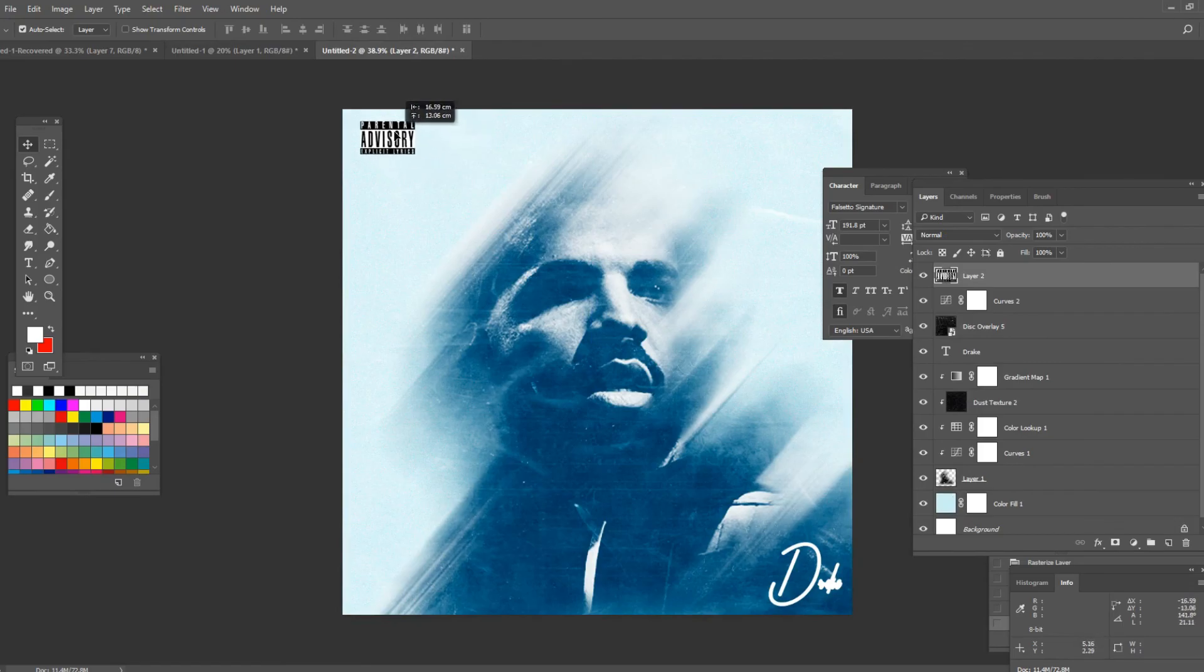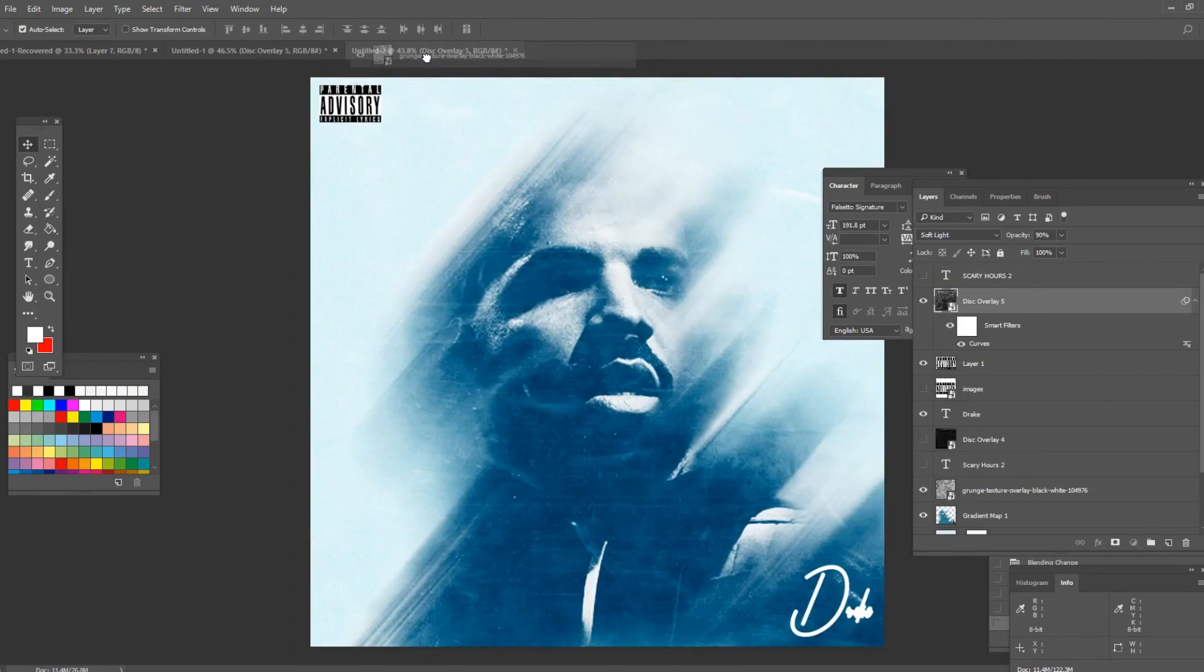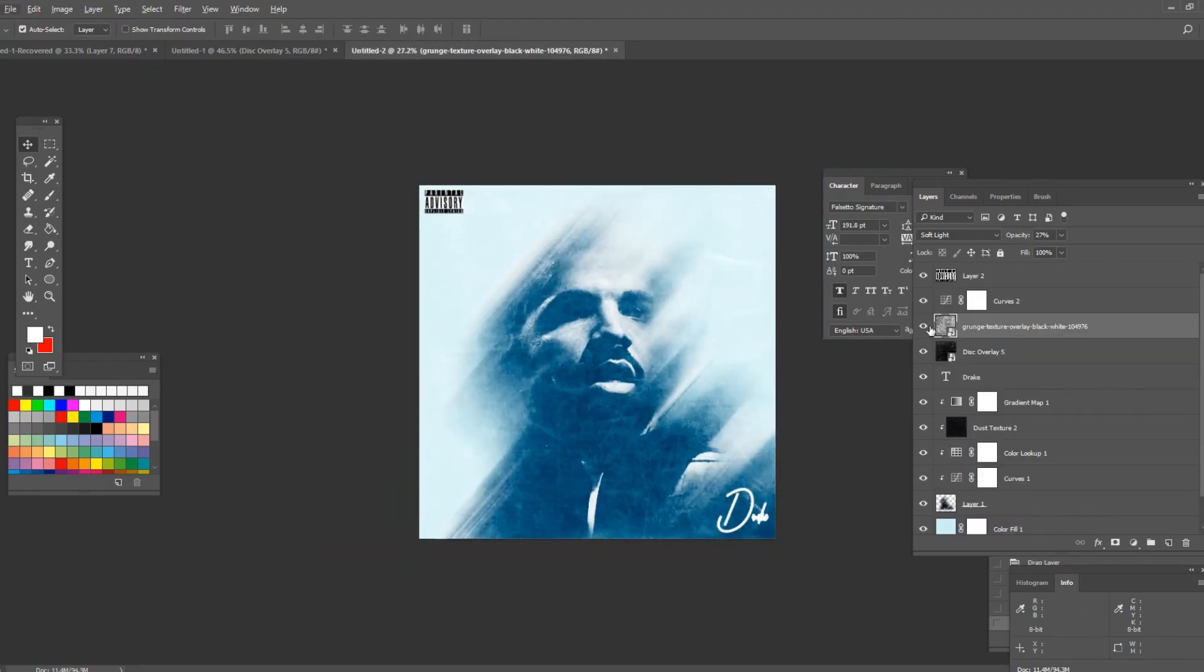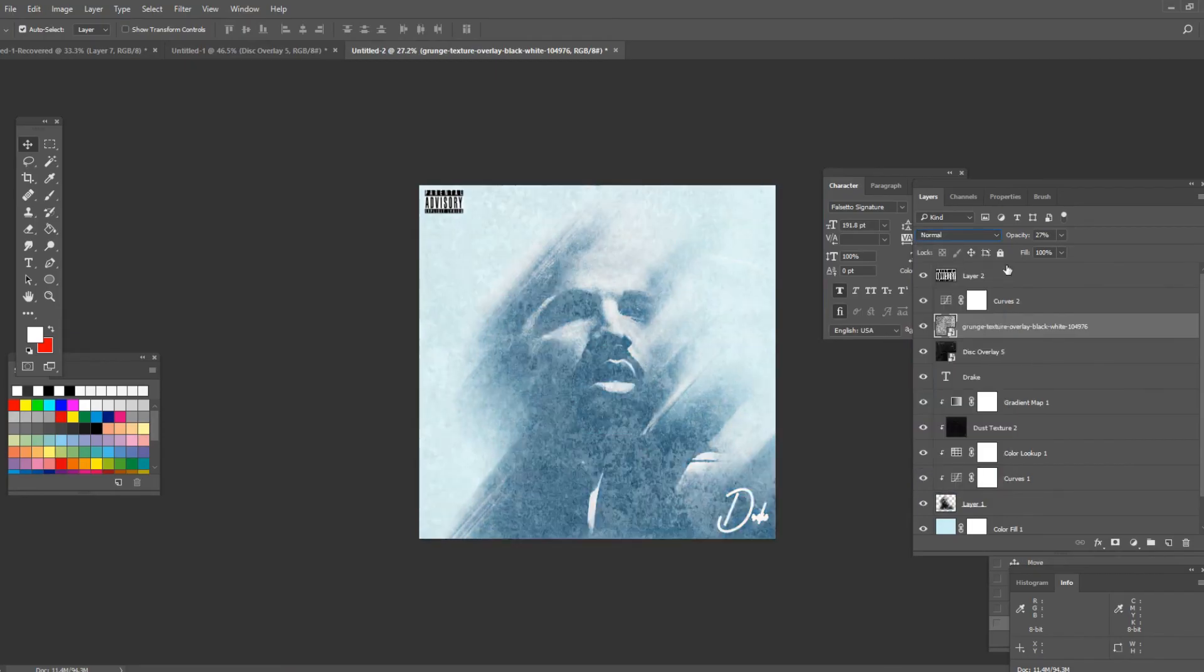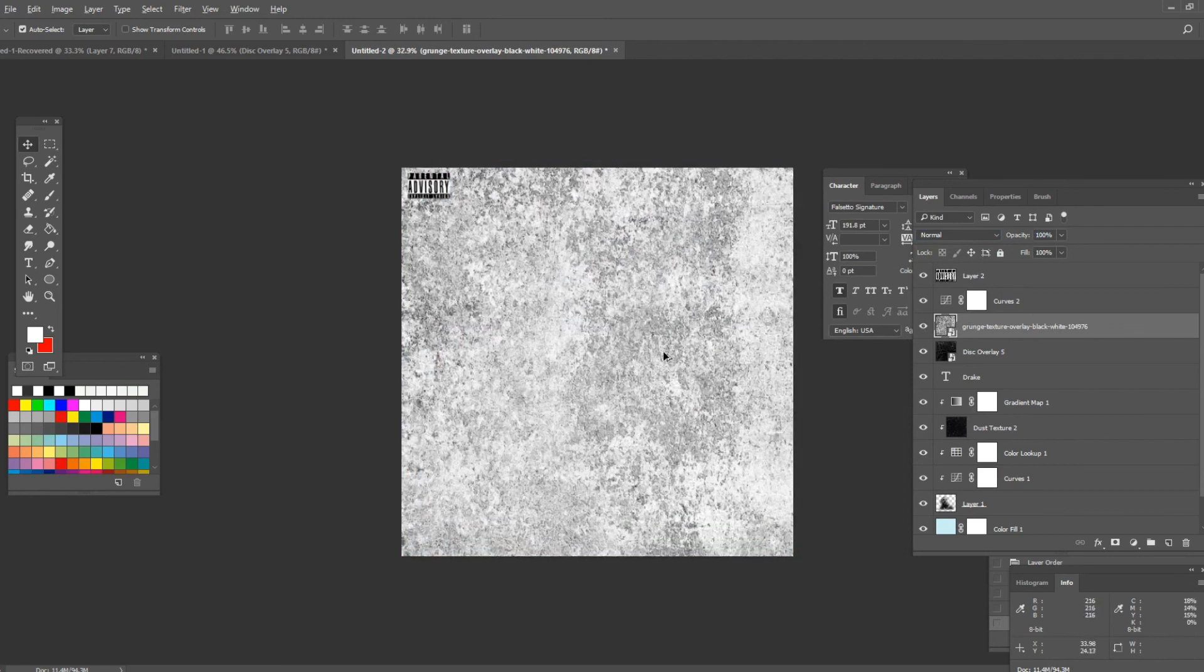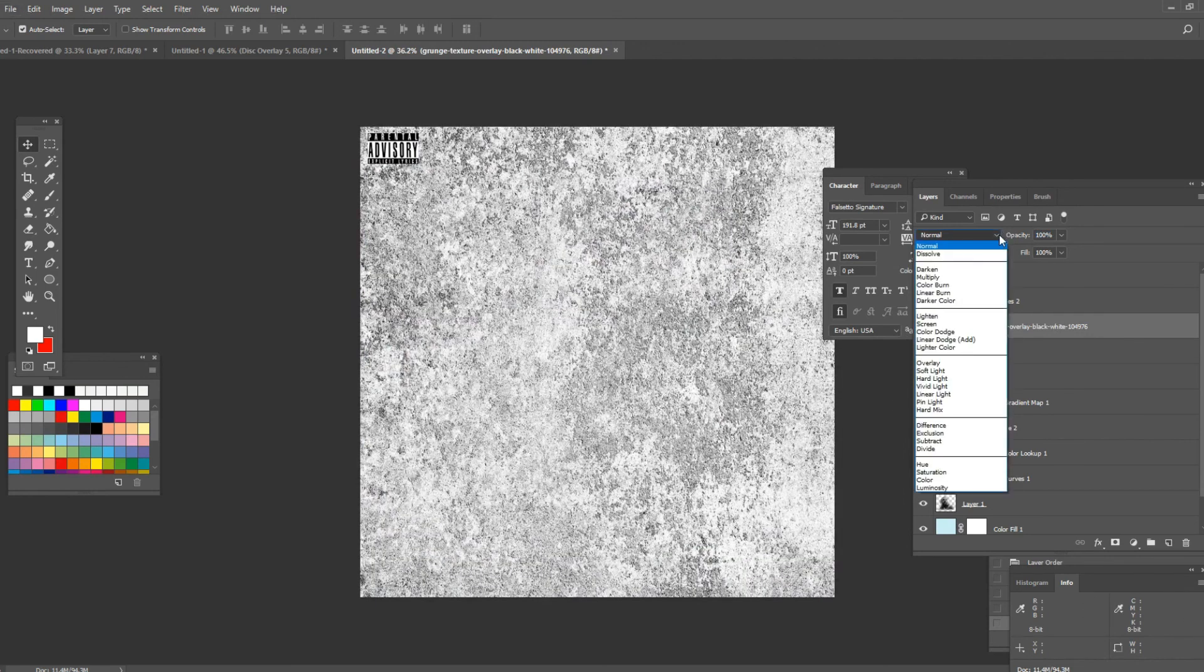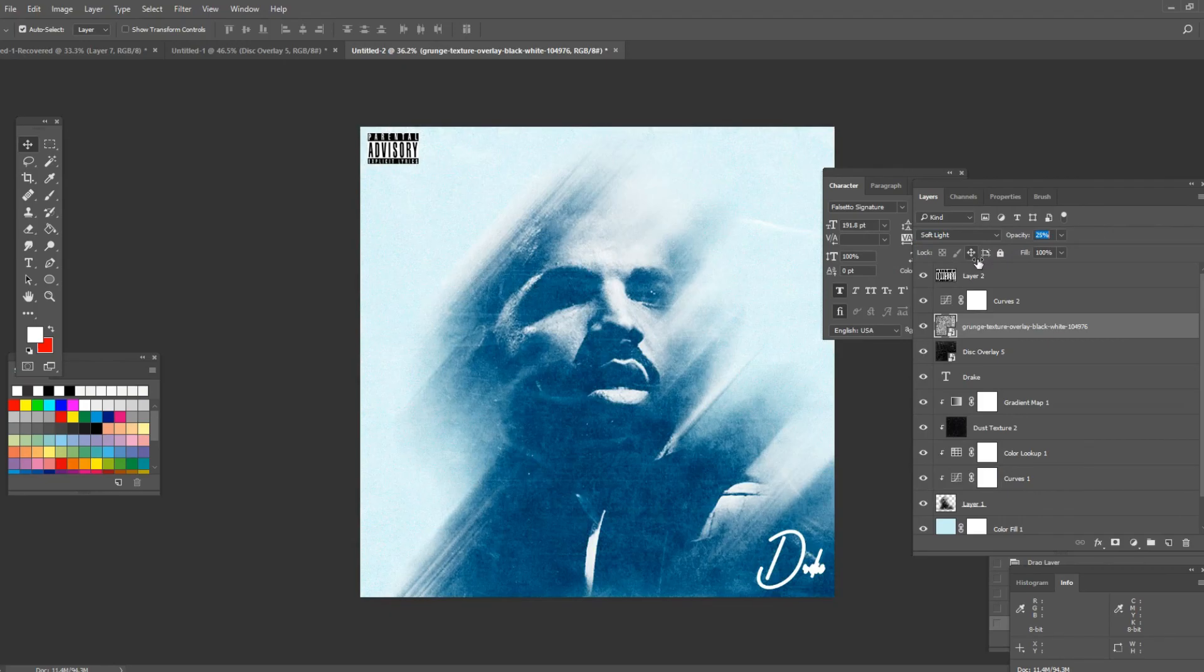And now for the finishing touches I'm gonna add this overlay, this grunge style overlay. I'm gonna leave it in the description as well. It's this one right here. So once you've imported it, press on soft light and turn the opacity down to about 27, 30, something like this.